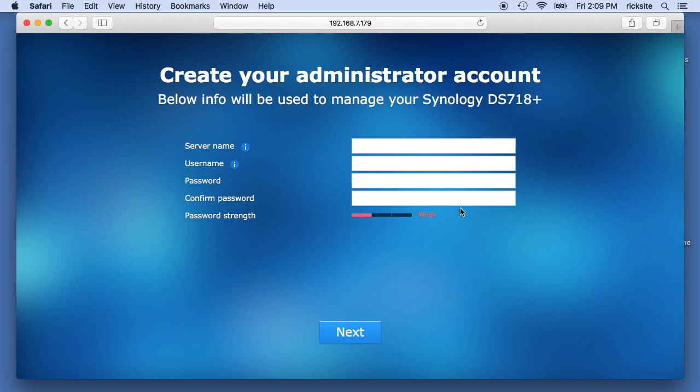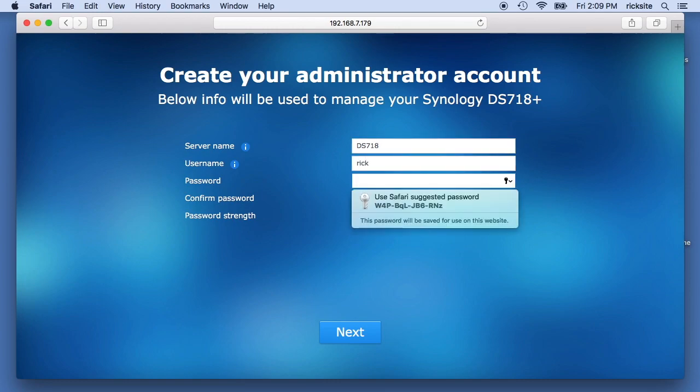Okay, so that's finished. On the screen popped up it says create your administrator account, so I'll give this a server name. I'm going to call it the DS718. Give it a username and password.